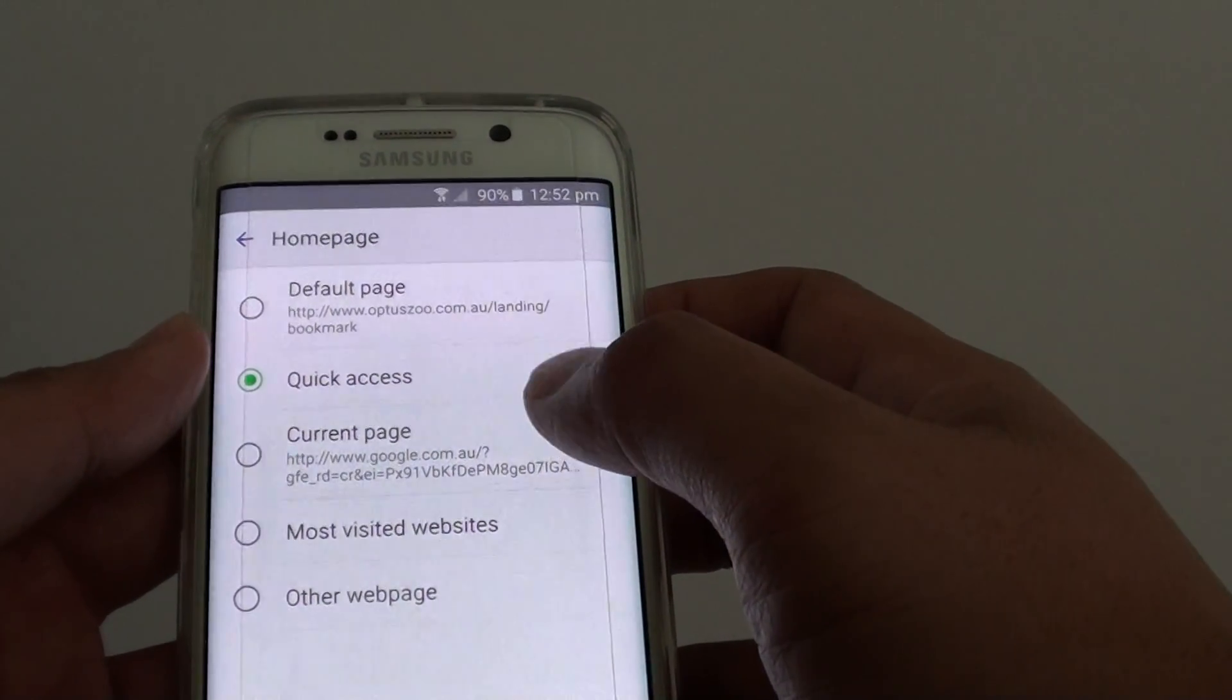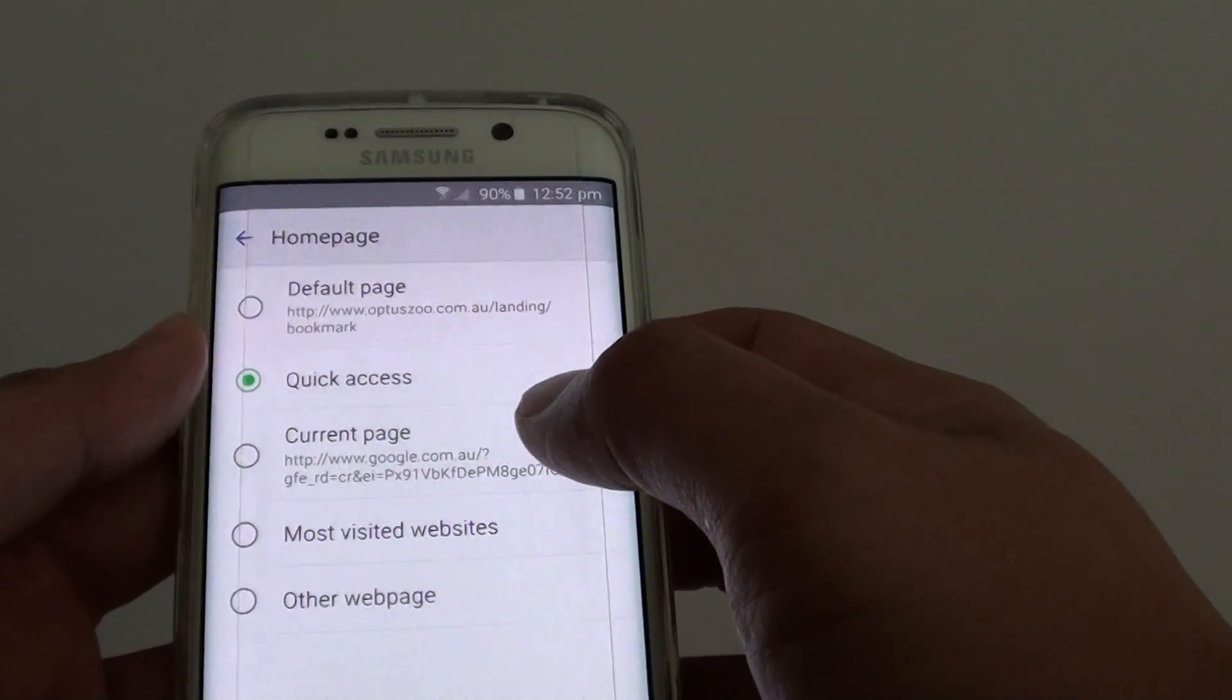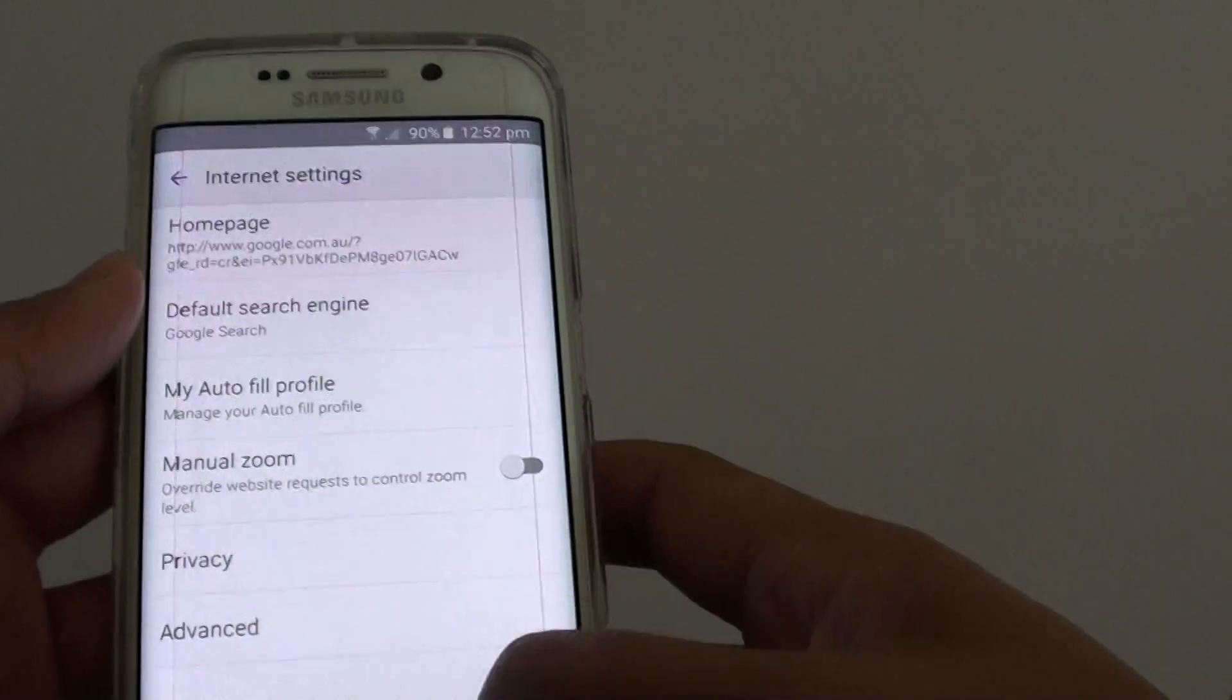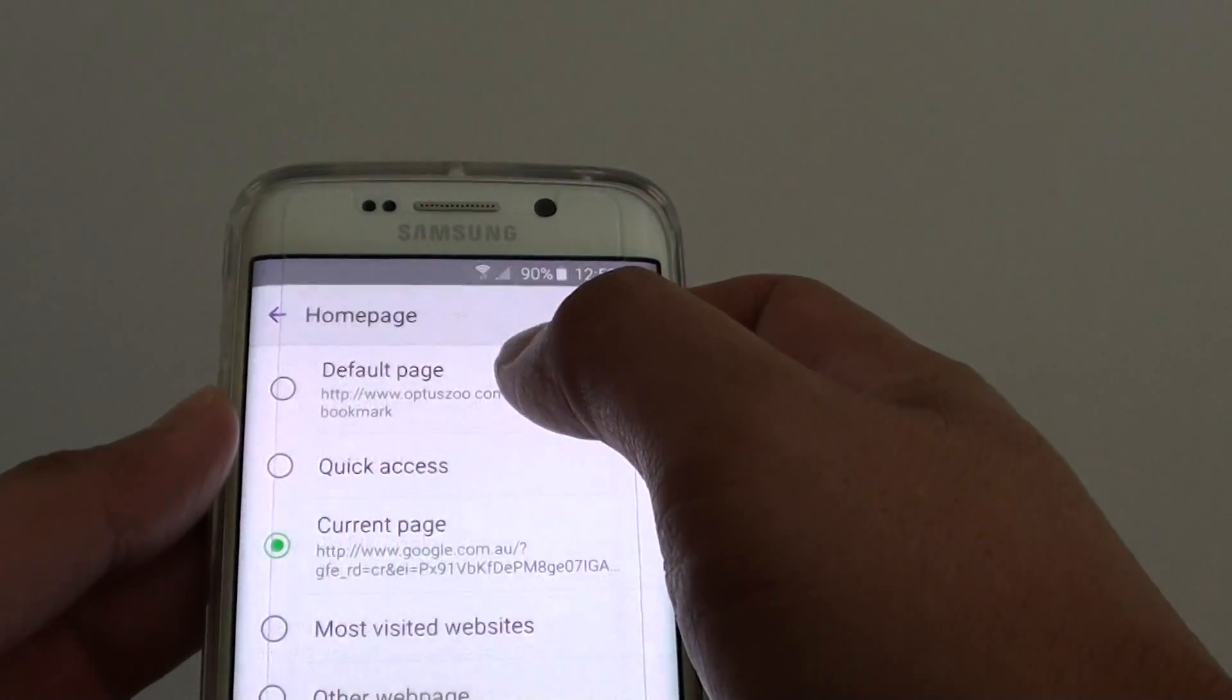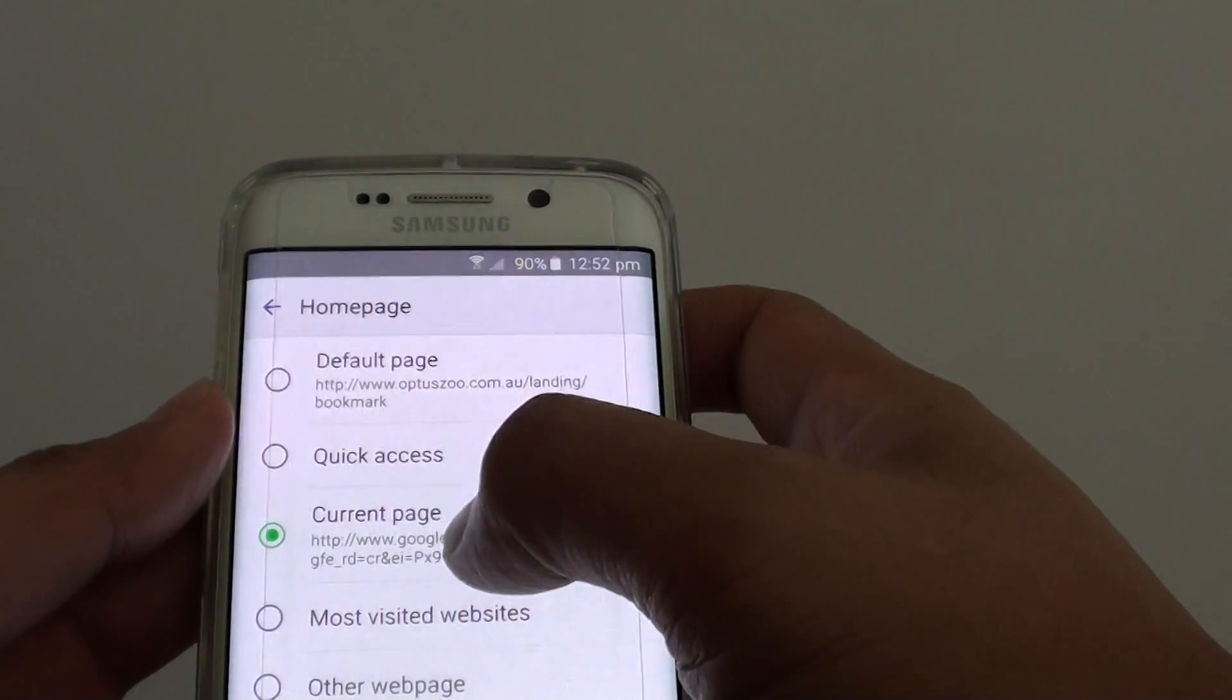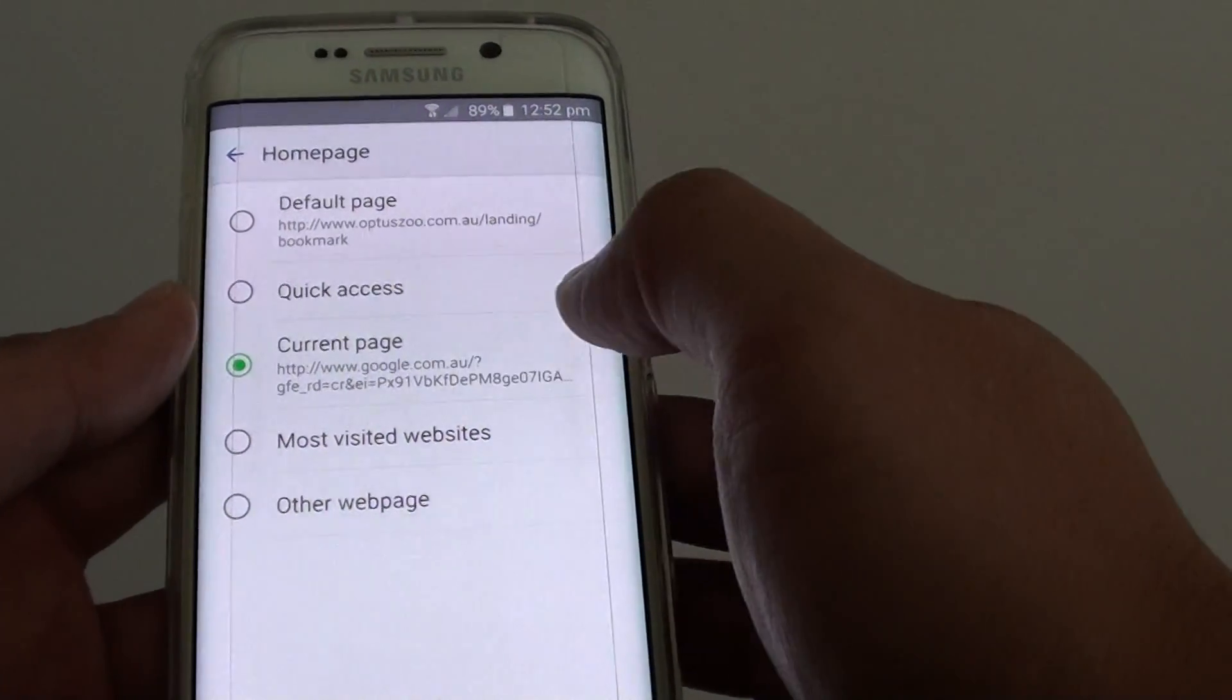Now you have a few options of doing this. You can either tap on current page. If you go to google.com and then tap on the home page, you can choose current page to lock the current page that you are on.